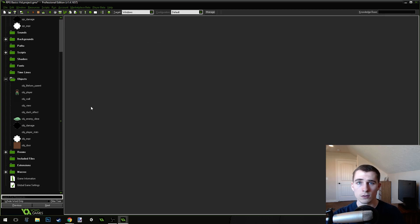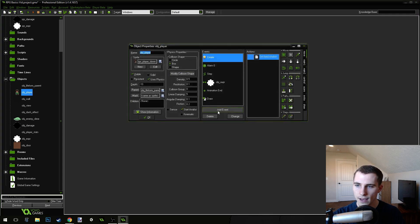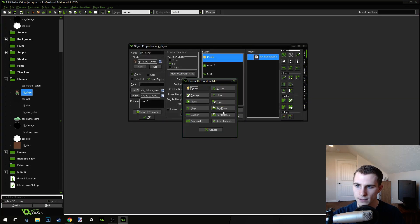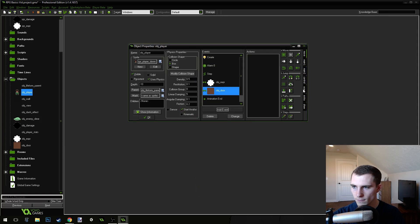So, our door object is ready, but our player object is not ready yet. So, come into the player, add an event, add a collision with the door.